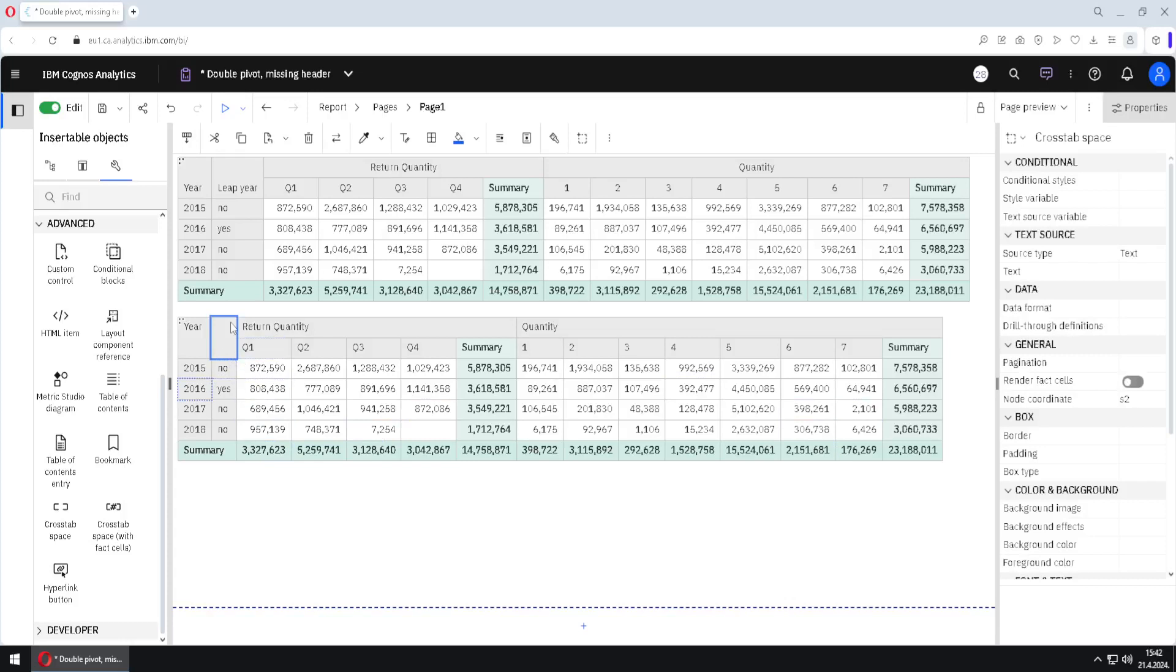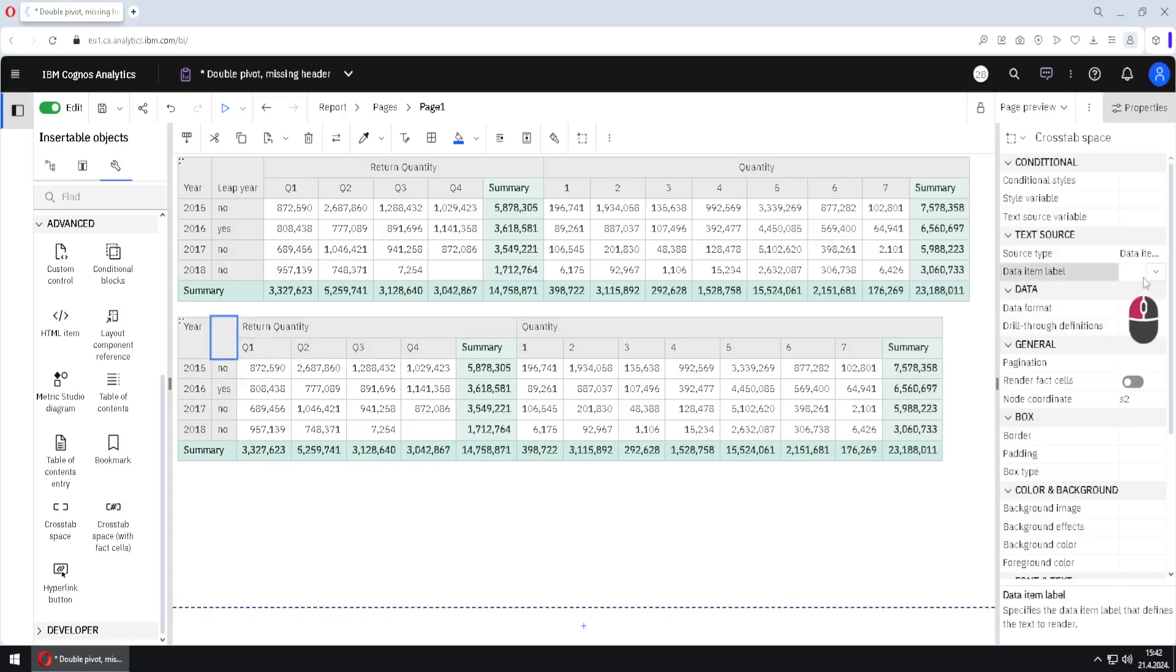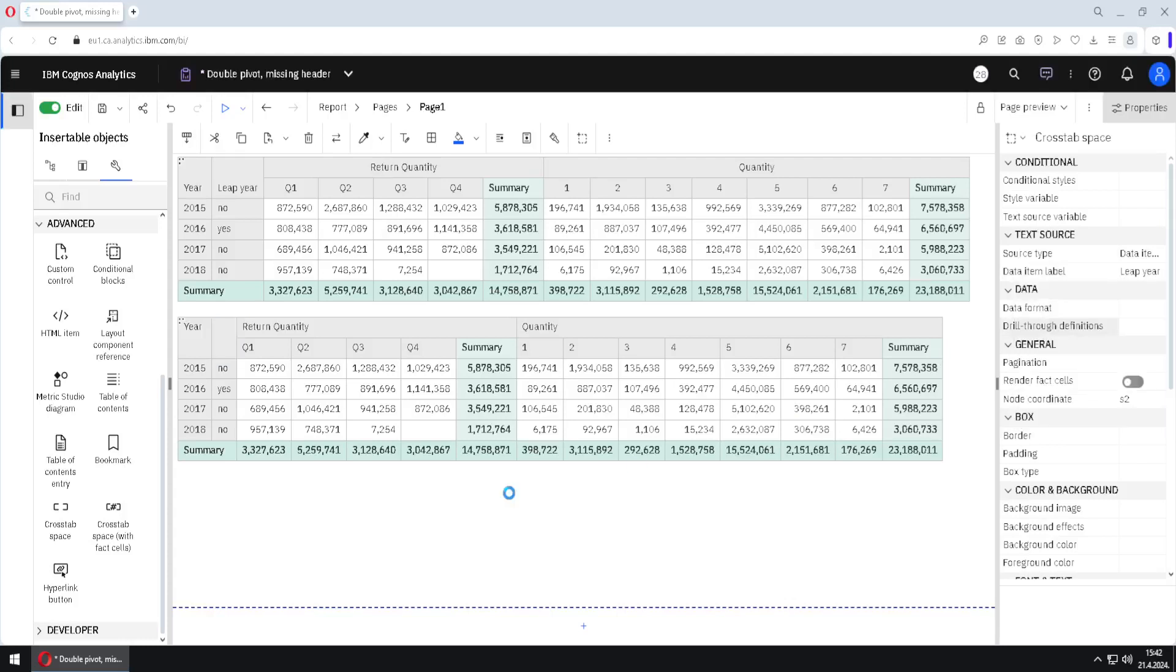We just have to add column name here. So again, we will choose data item label and this time we will choose column leap year.